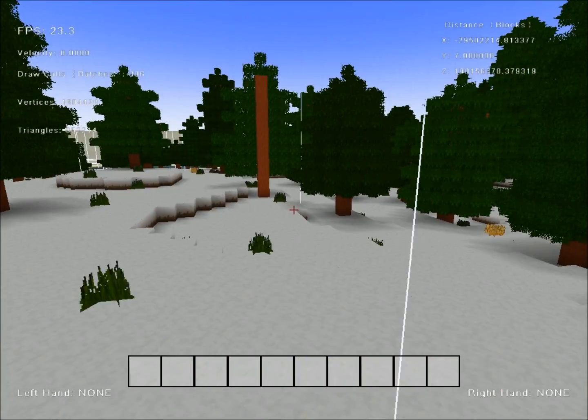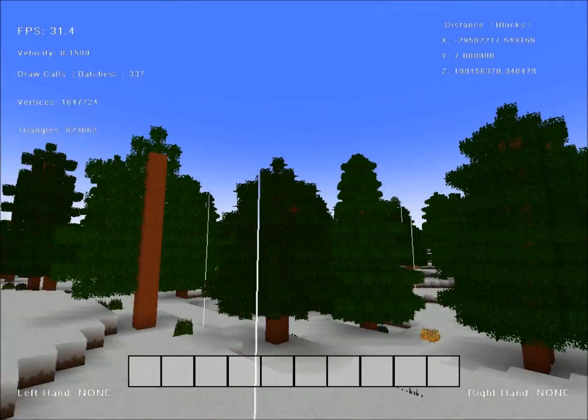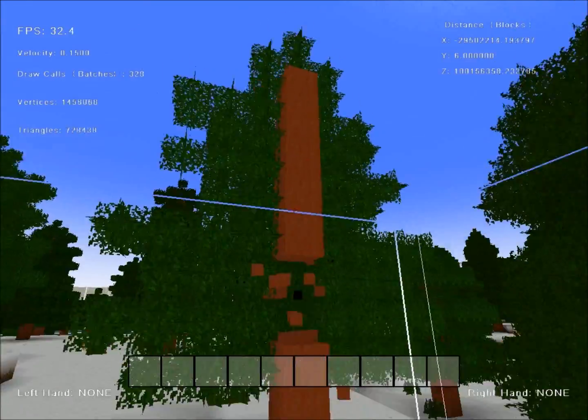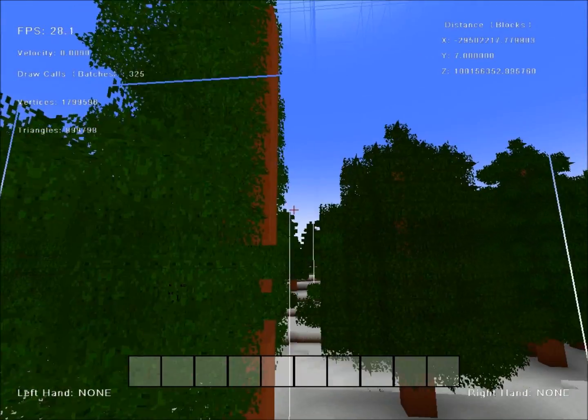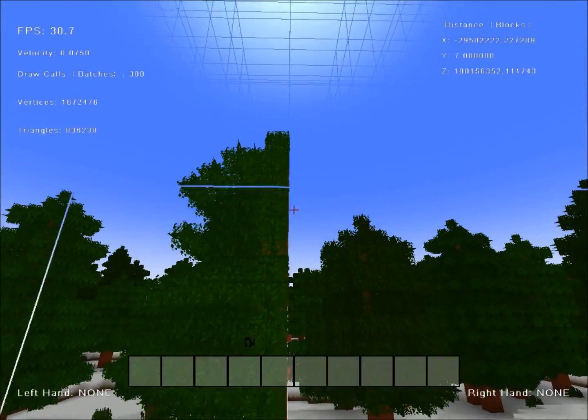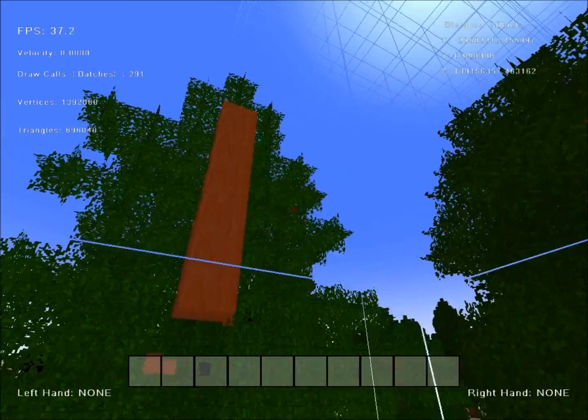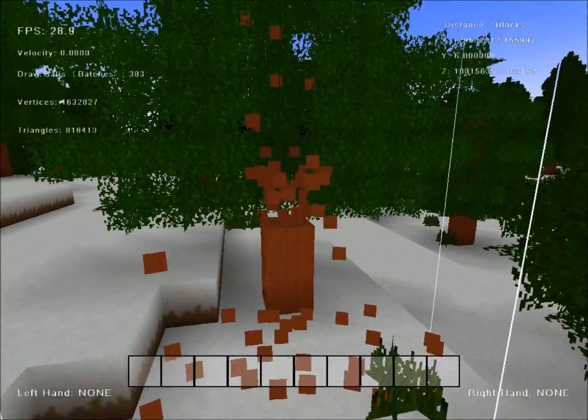The last feature that I want to show you is new particles. Whoa. Found a bug. Anyways, new particles.